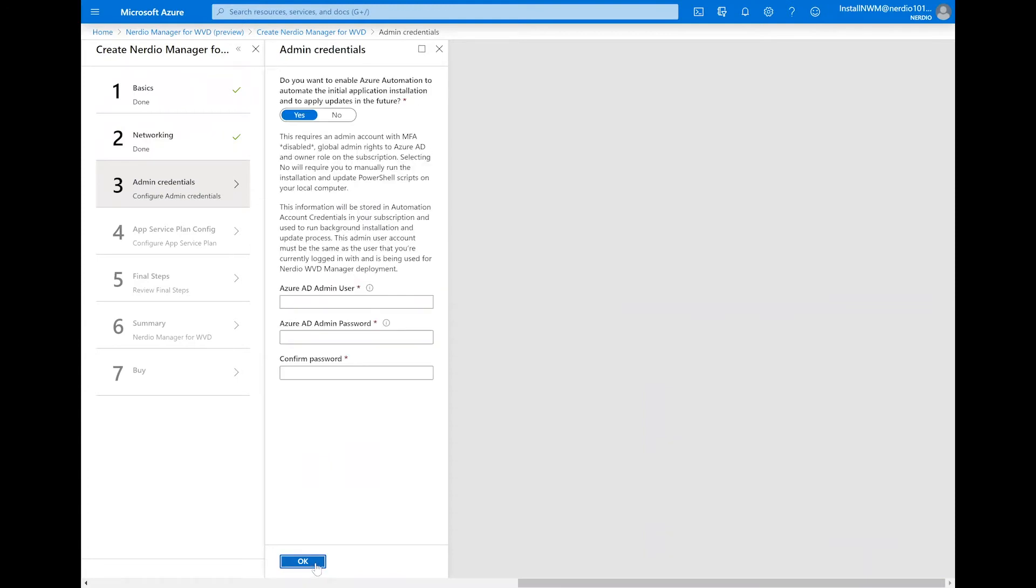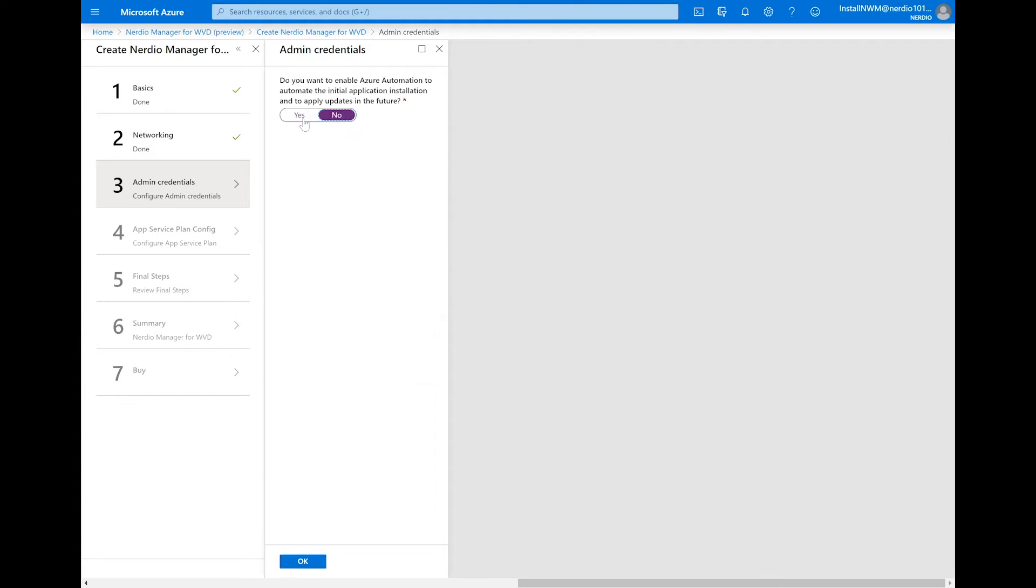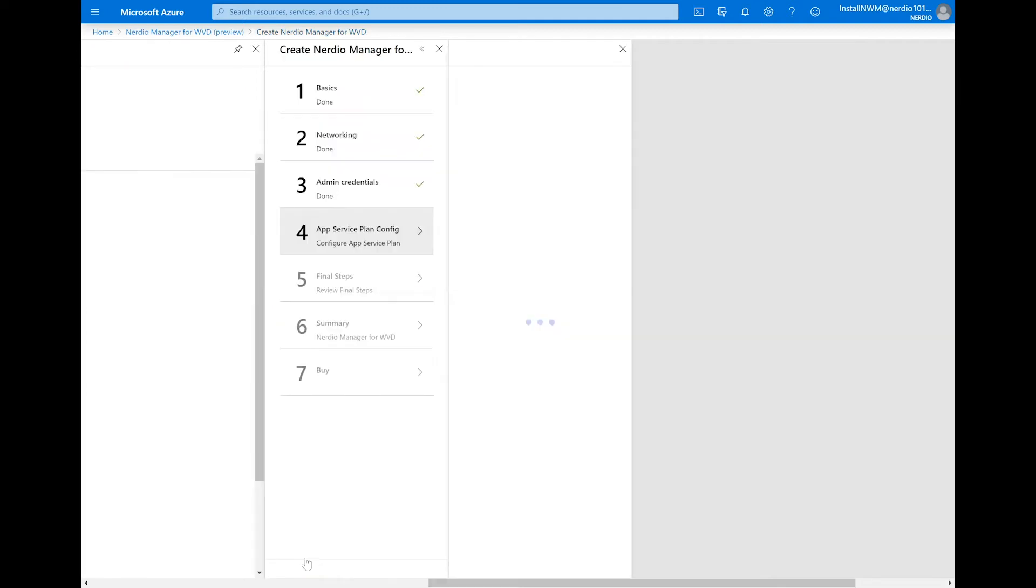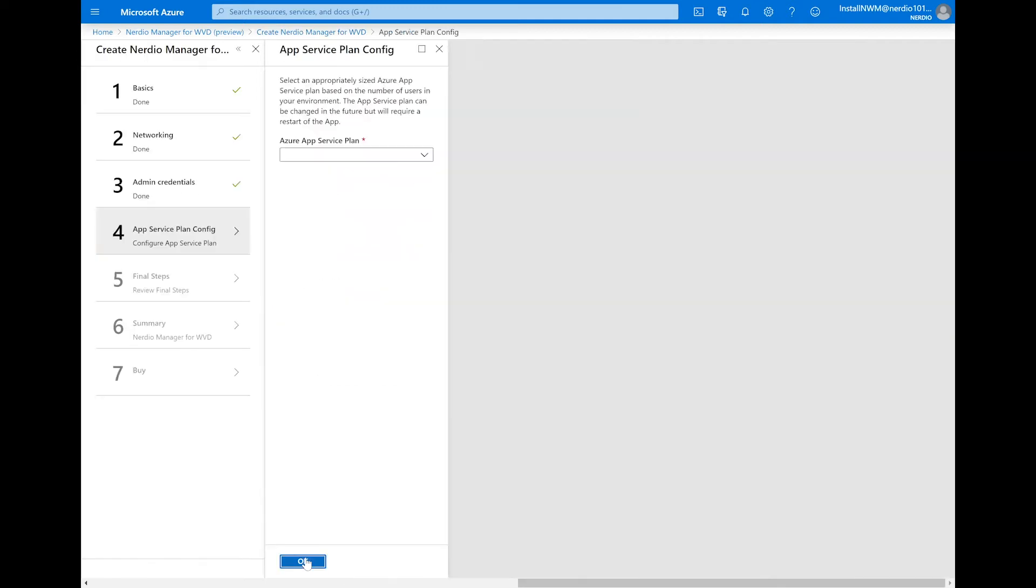At this stage, we're going to provide a username and password for an Azure AD administrator that's going to be used by the application to apply future updates automatically. This is a step that you can skip by selecting no at the top or if you want the process to be automated, provide those credentials here. Click OK.